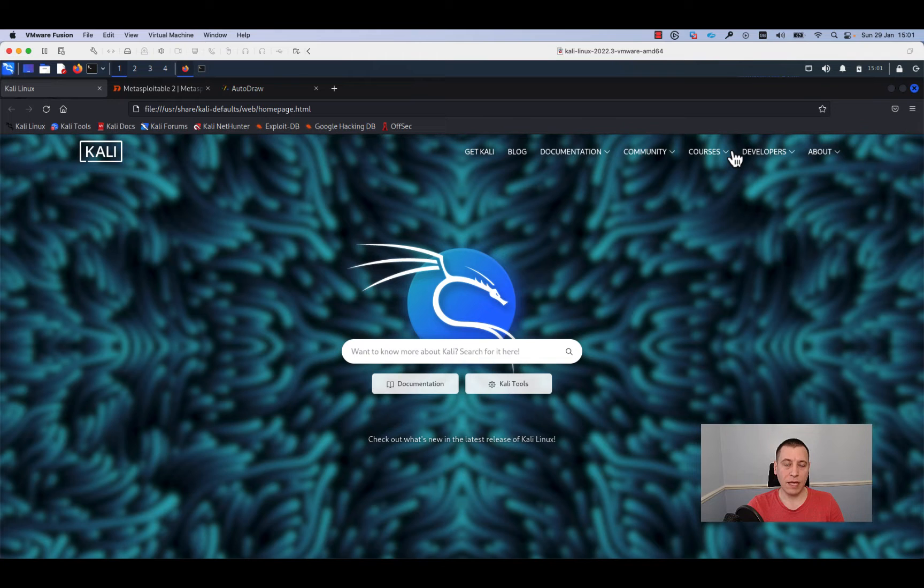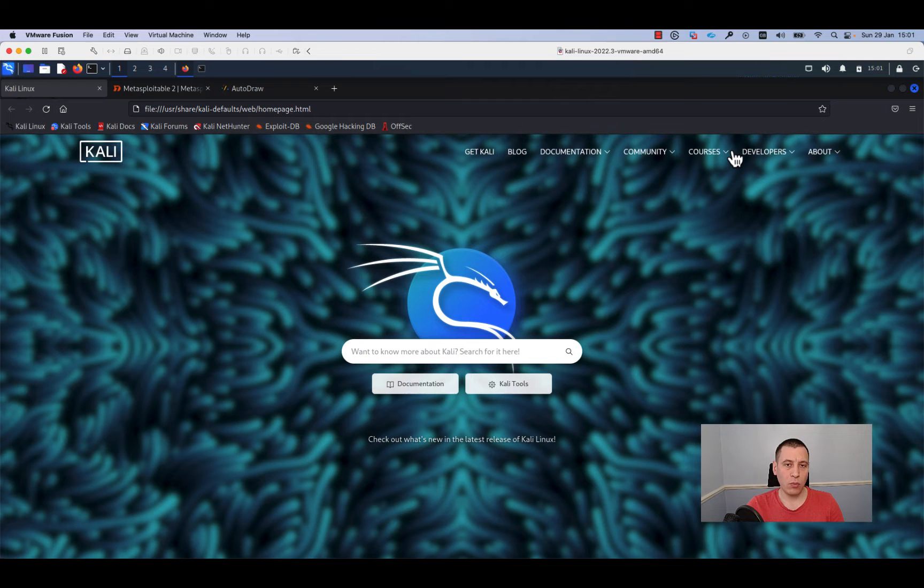We used VSFTPD. In this tutorial I would like to show you how you can exploit VSFTPD.